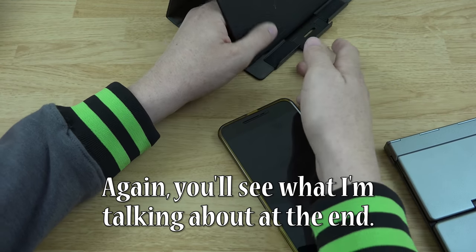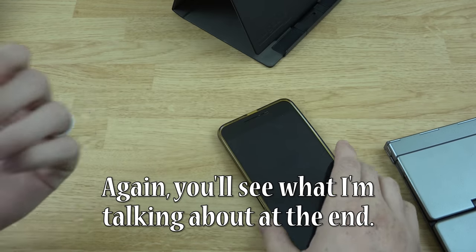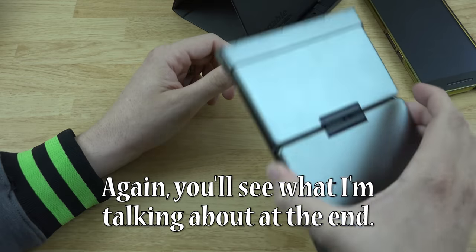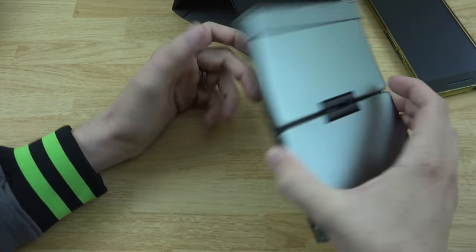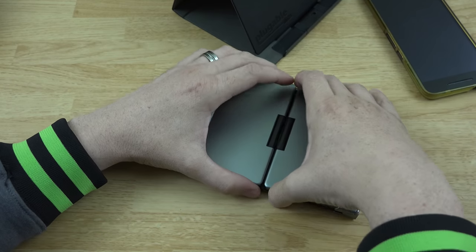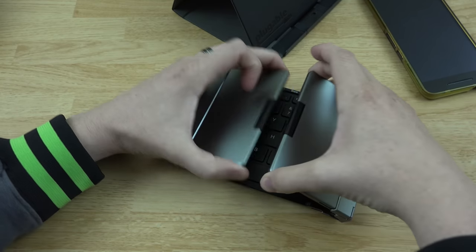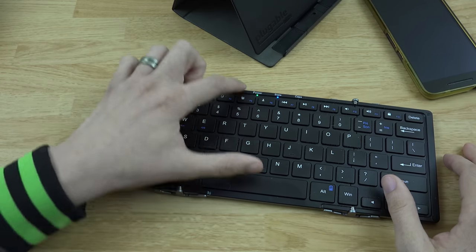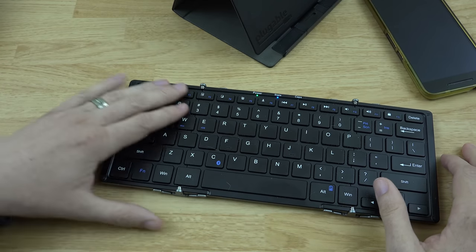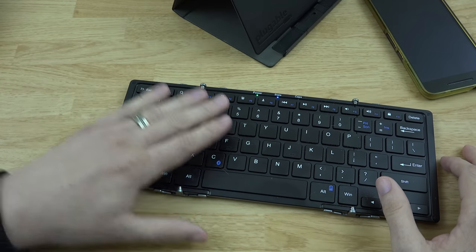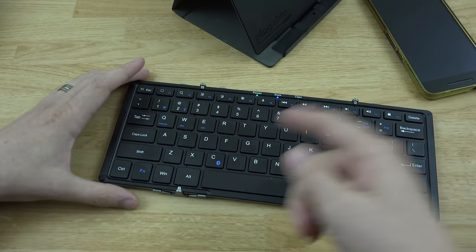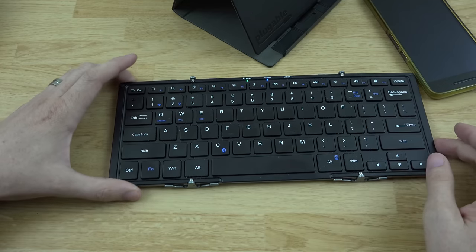Now, one thing I have an issue with, and I'll explain after I show you the actual keyboard itself. So, we're going to unfold it here, and then it turns on. It turns on, and those lights will tell you what state it's in.